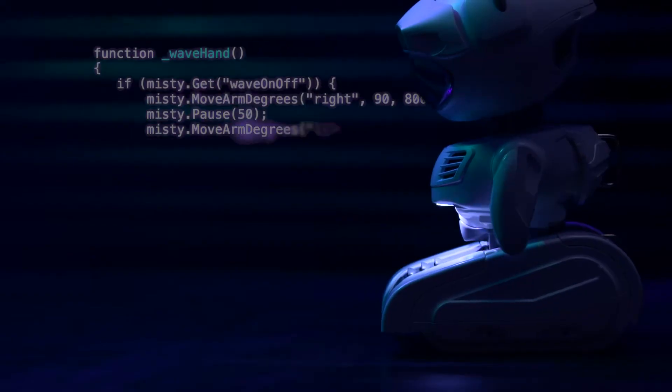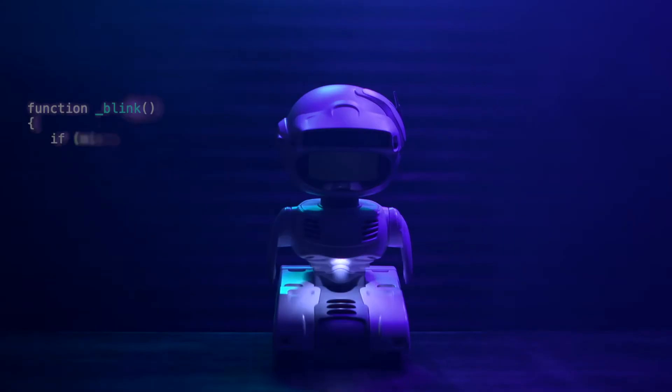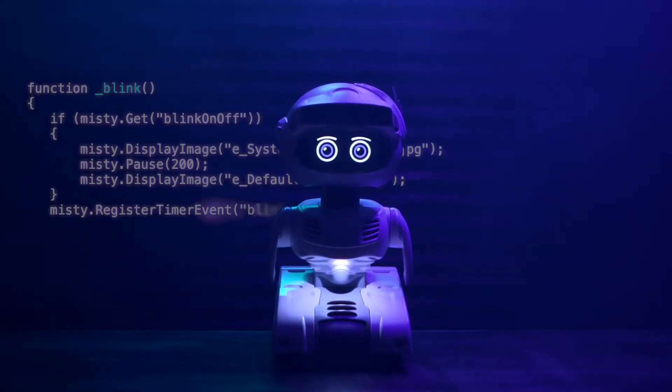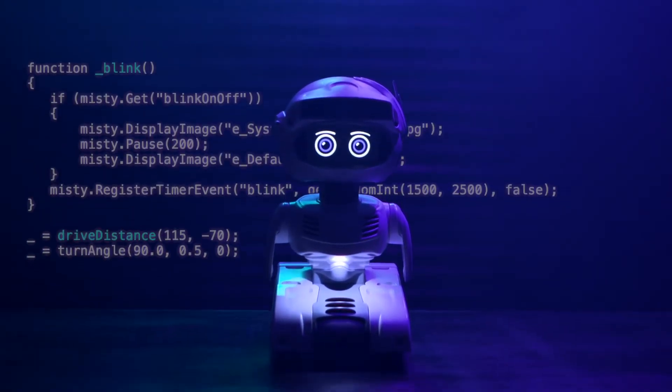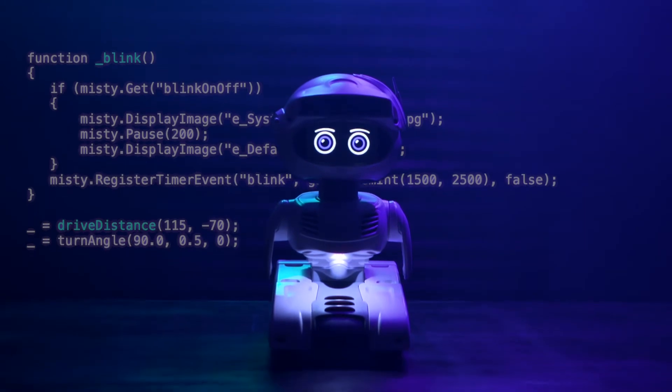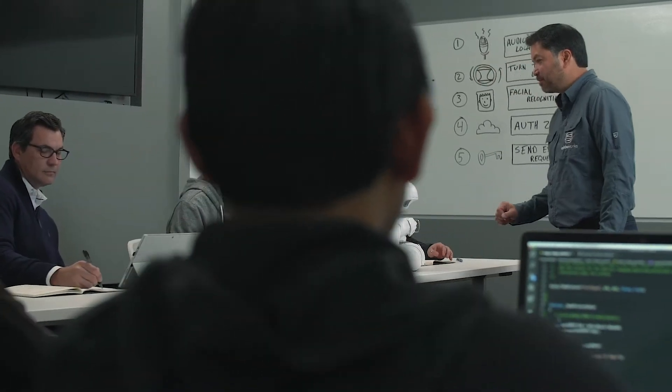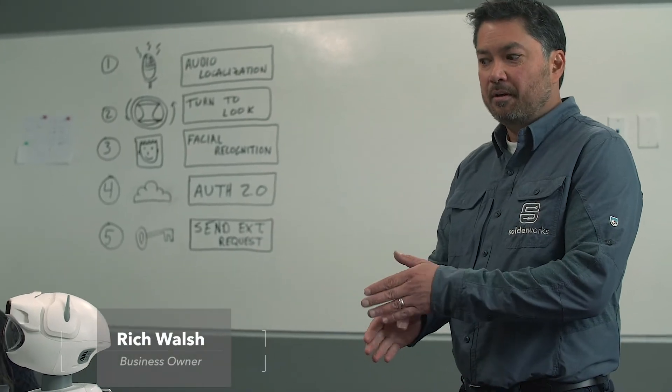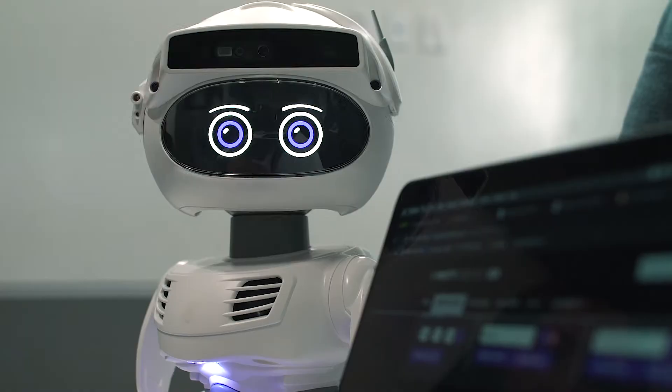When you see your code start to control something physical, you realize what is possible when you bridge the gap between hardware and software. I want to use Misti to explore new ways of doing things that aren't with a keyboard, a mouse, and a monitor.